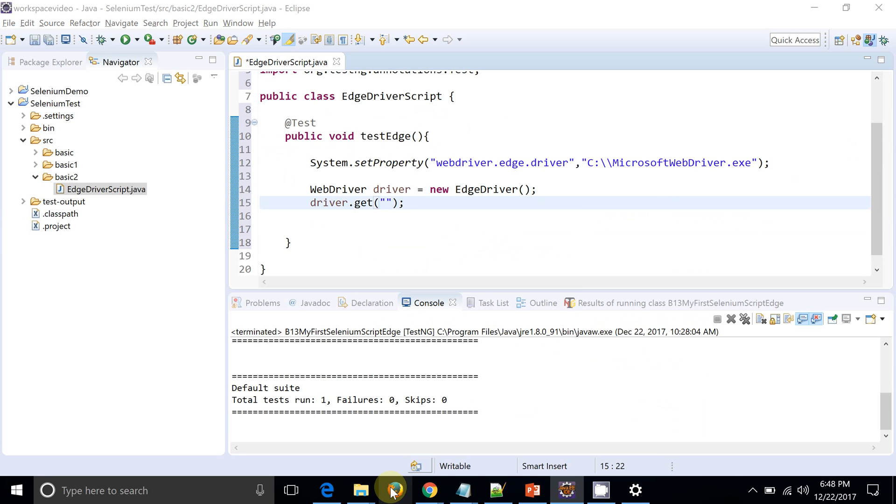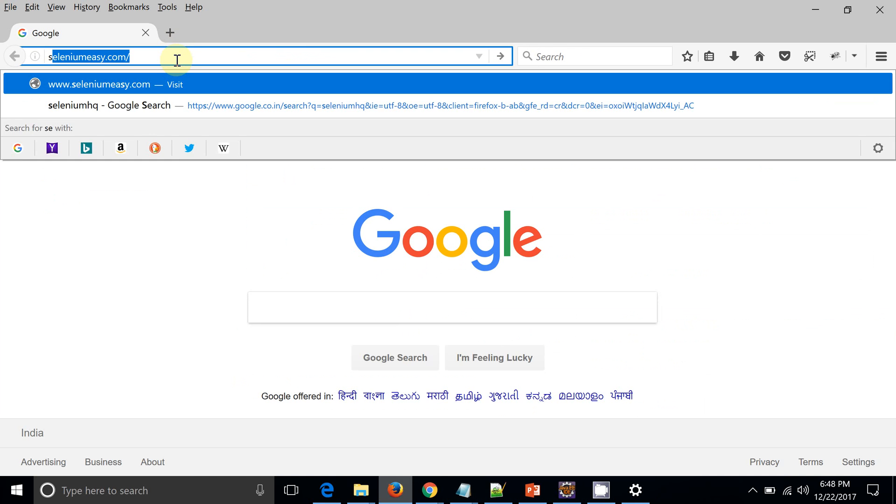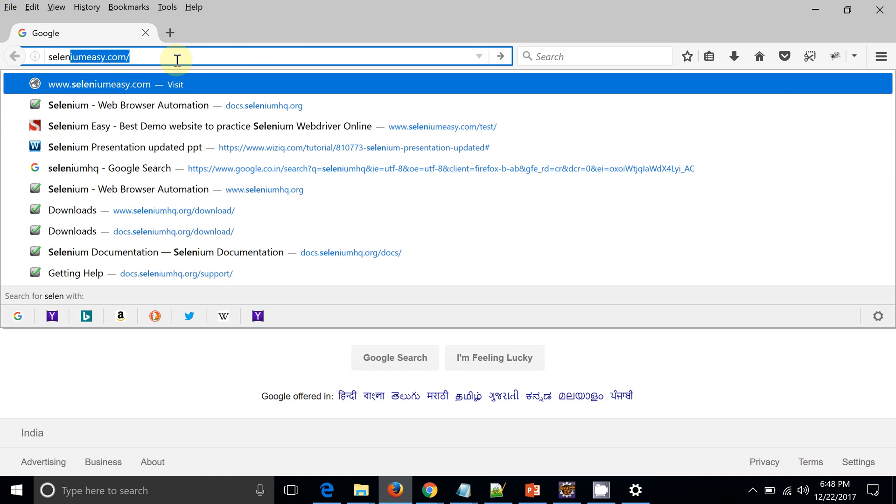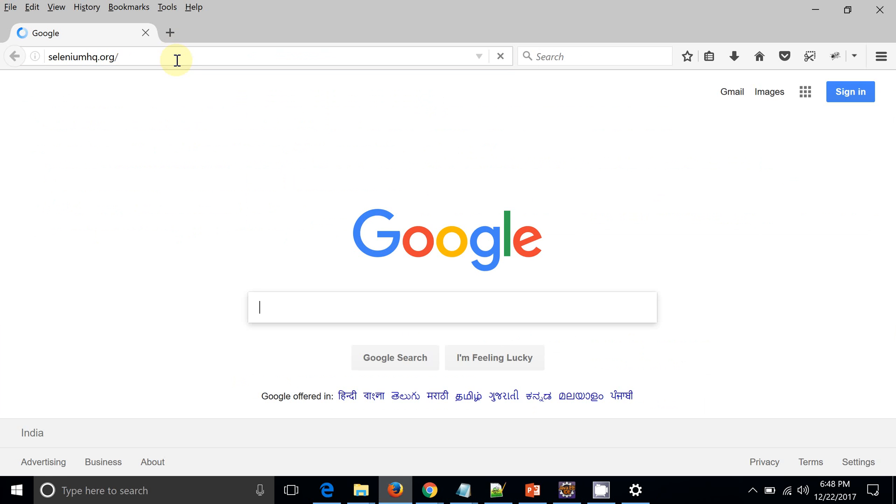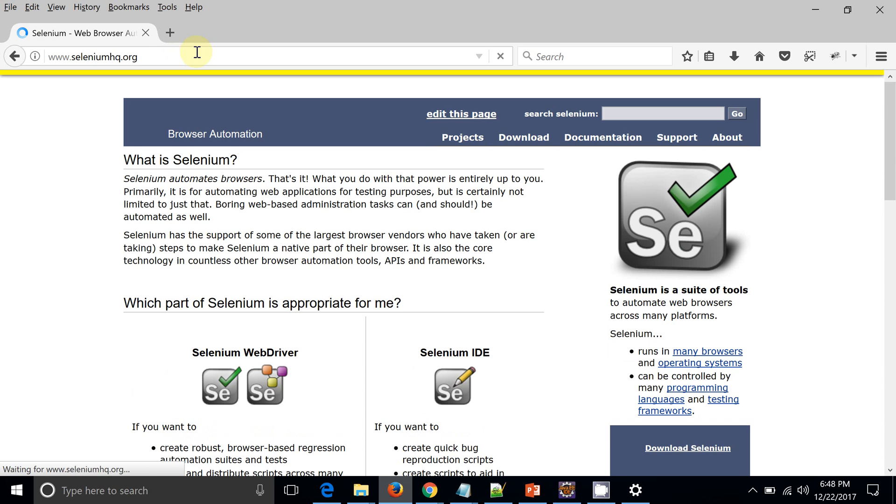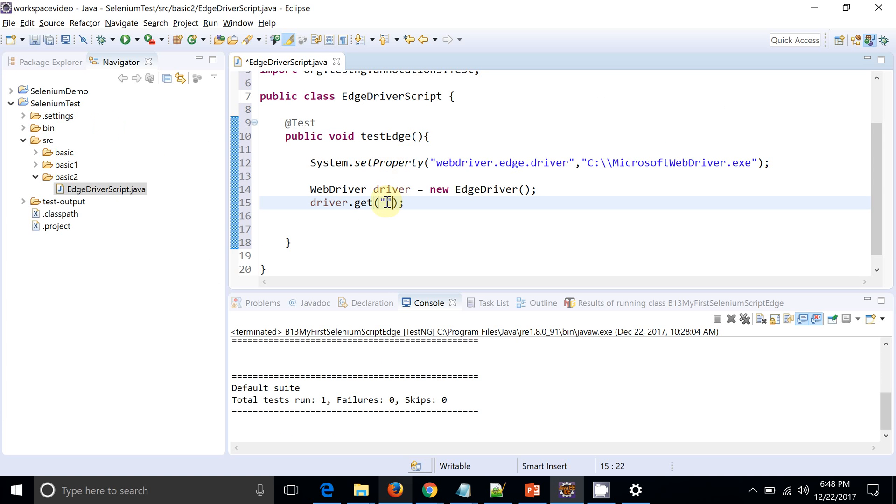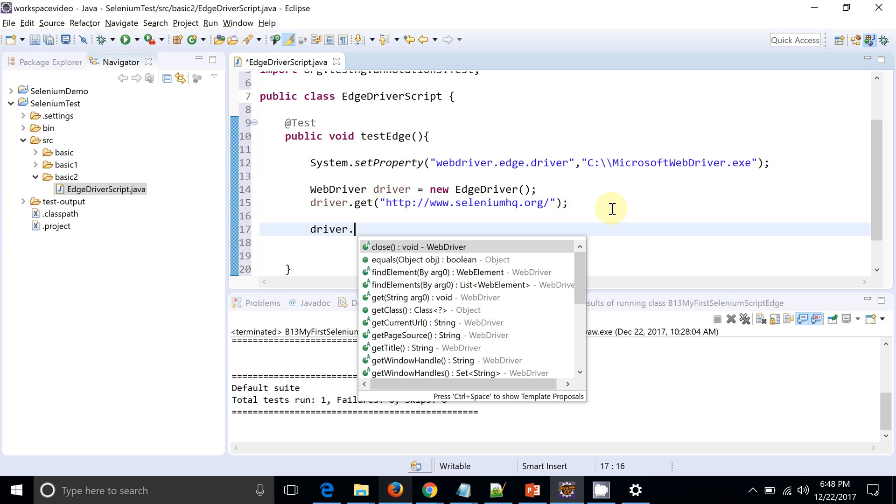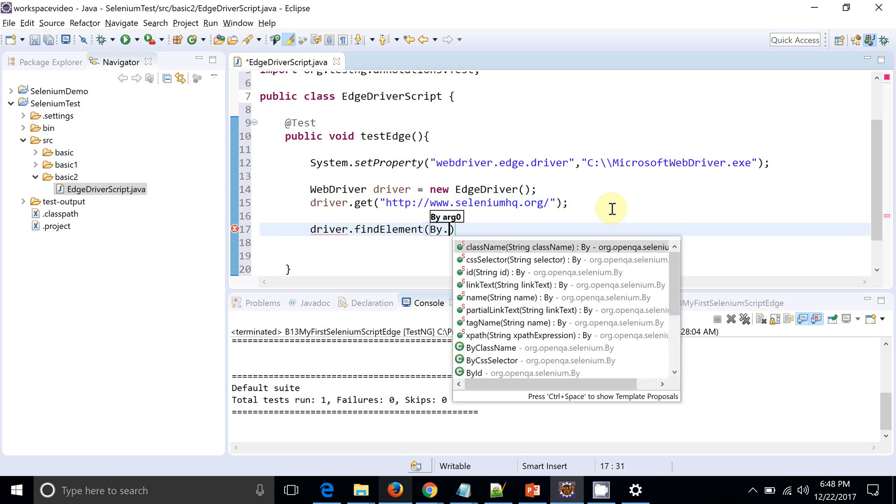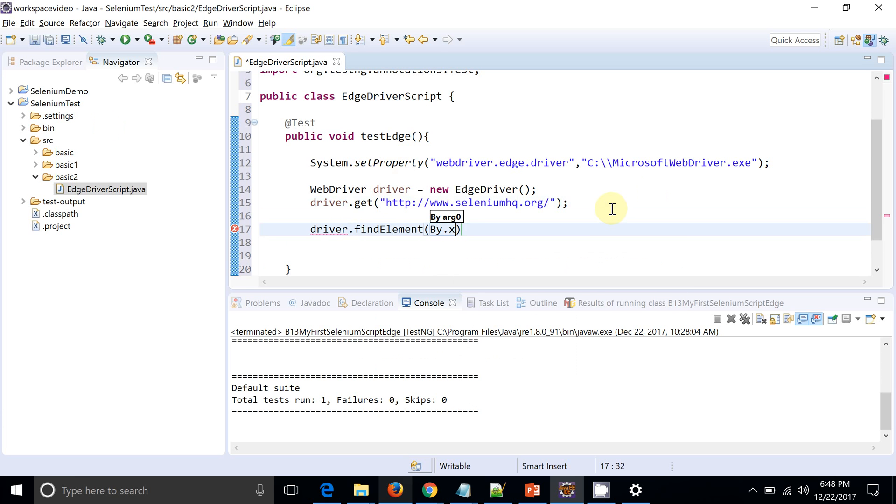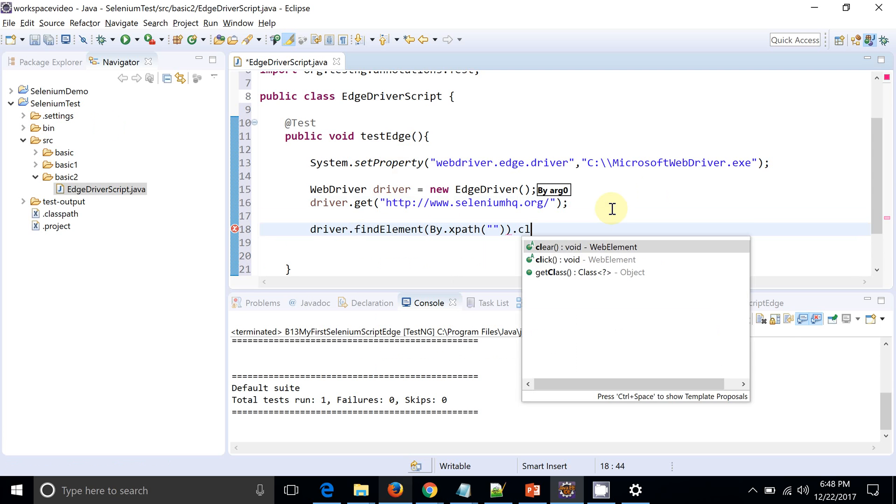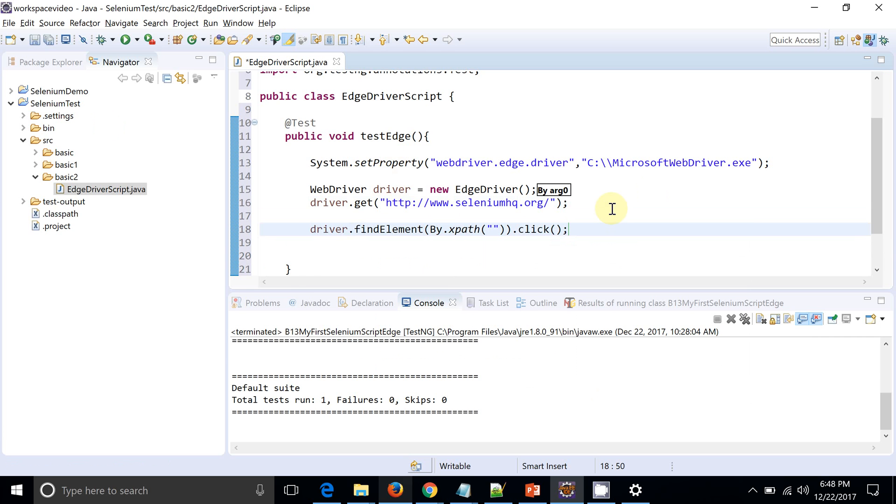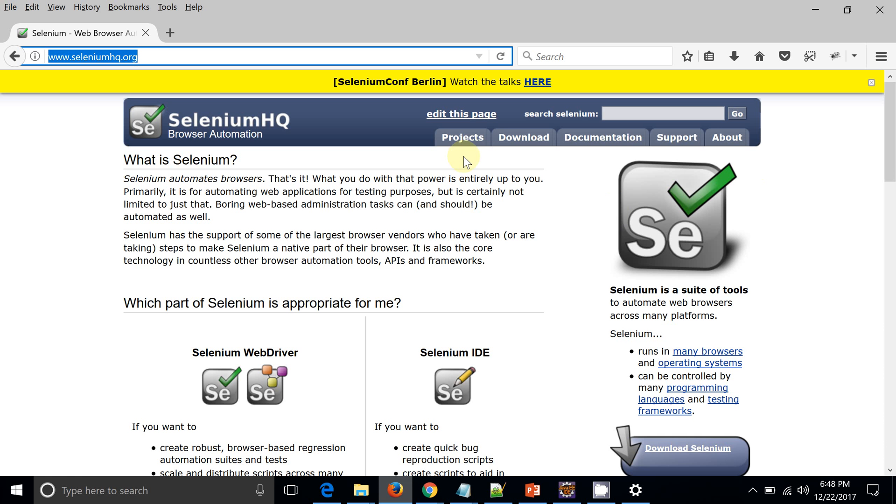Now let me open some URL. So prior to that, let me open the SeleniumHQ website - seleniumhq.org. So I will just put this website over here. driver.findElement, xpath.